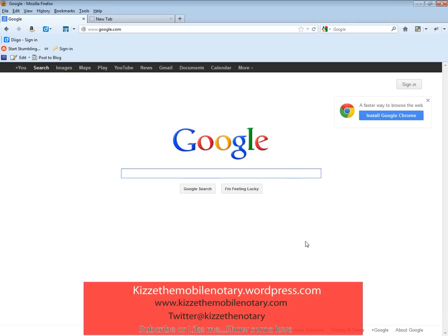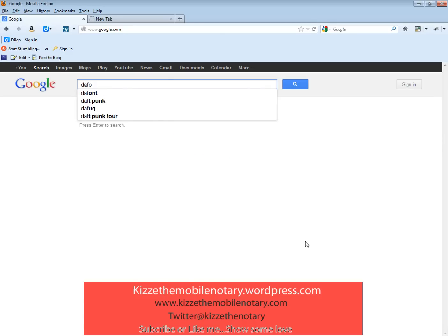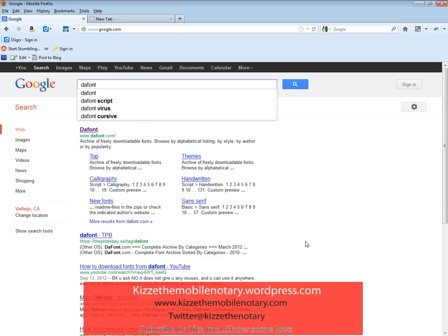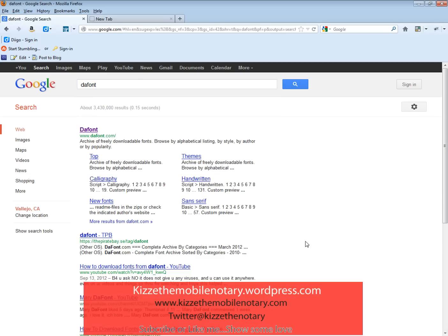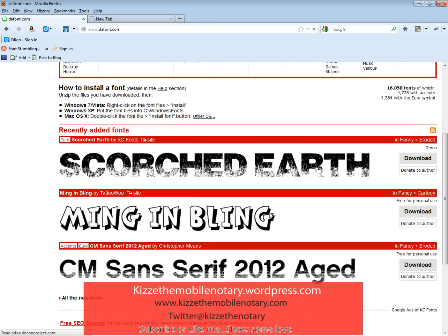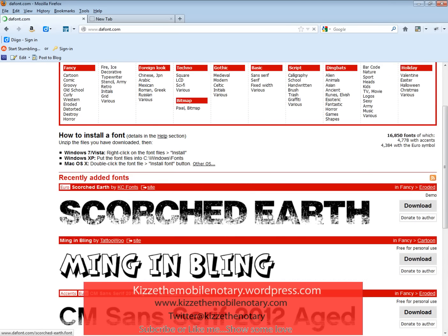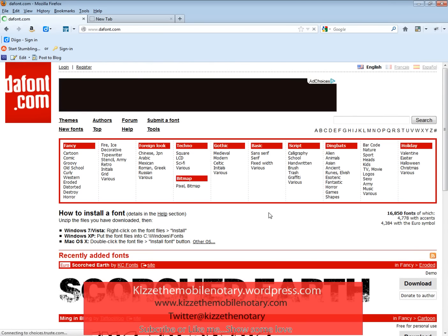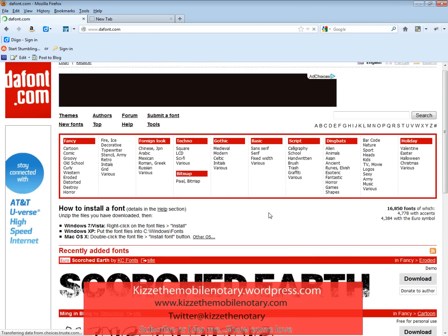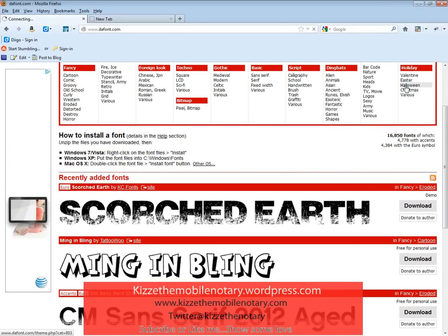I'm going to show you today how to install your font quick and easy. You're going to go to dafont.com, which is a popular site for downloading free fonts. You can go to this website or any website you choose to download fonts. I'm going to go to Halloween fonts.